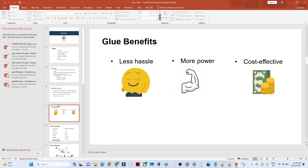Let's discuss the Glue benefits. First is less hassle — AWS Glue connects with multiple data sources easily. It connects with multiple AWS services like Amazon S3, RDS, and Redshift easily. The second benefit is more power — it automatically generates the schema and the ETL scripts. The third is cost-effectiveness — it is serverless, meaning you only pay when you run it. You are not charged when you are not using it.